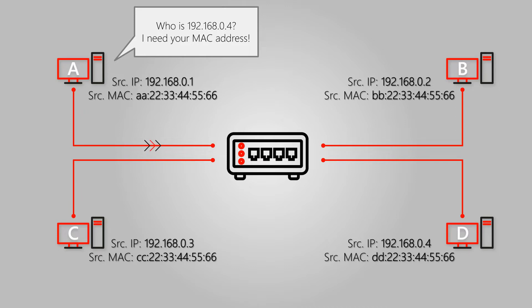This request will be sent to the entire network as a broadcast request. That is, it has a specific destination IP address, but a broadcast MAC address.